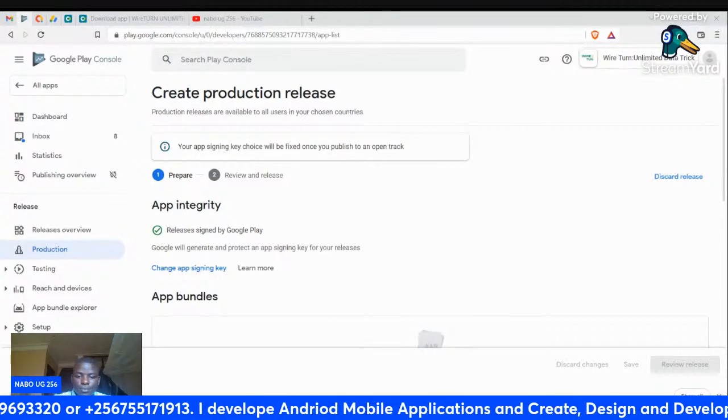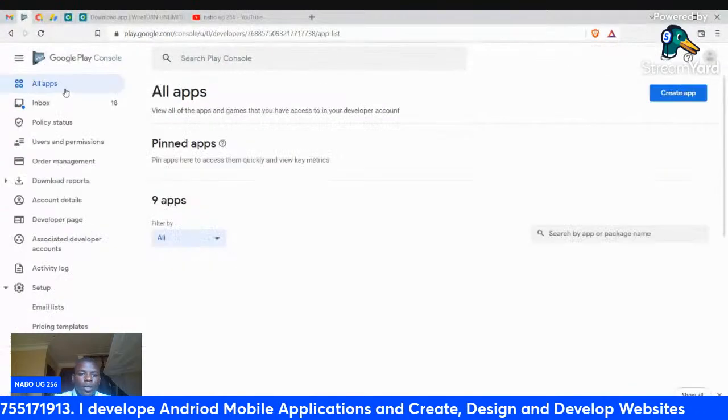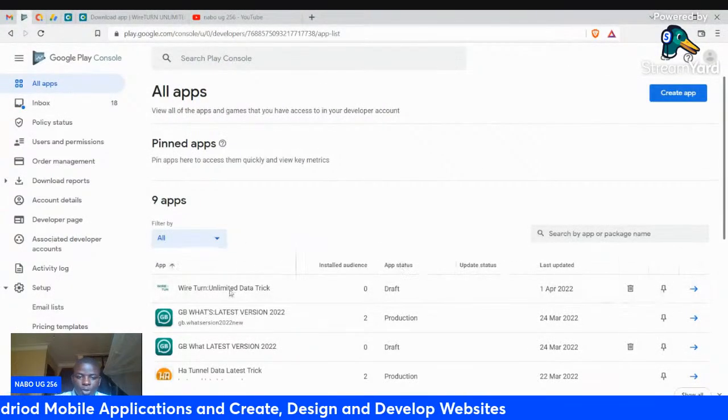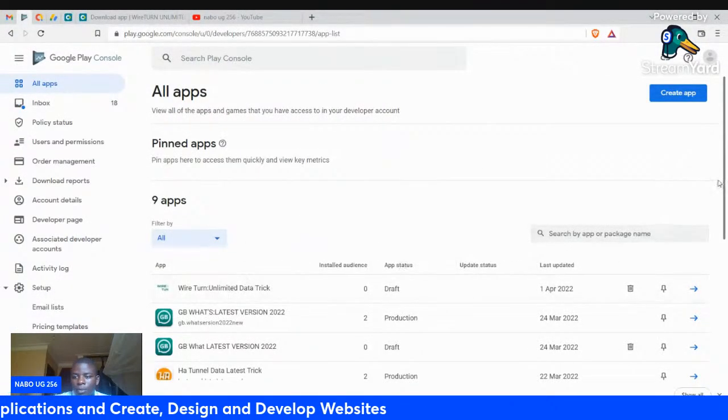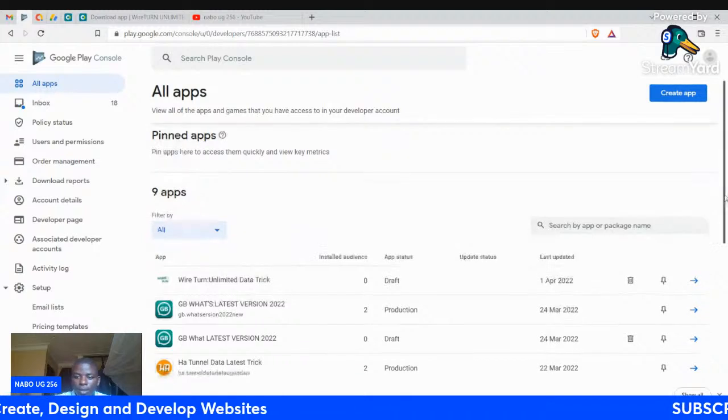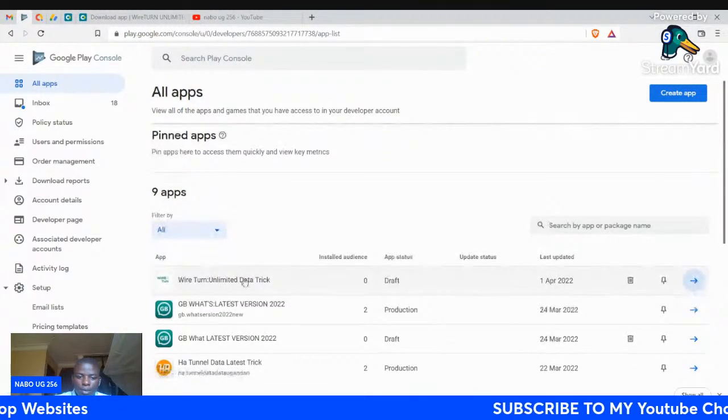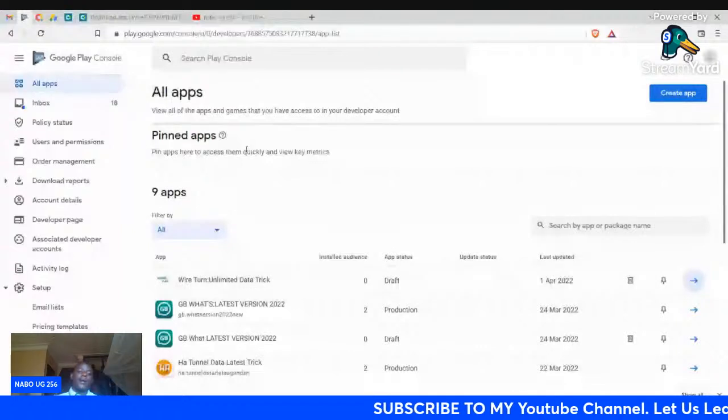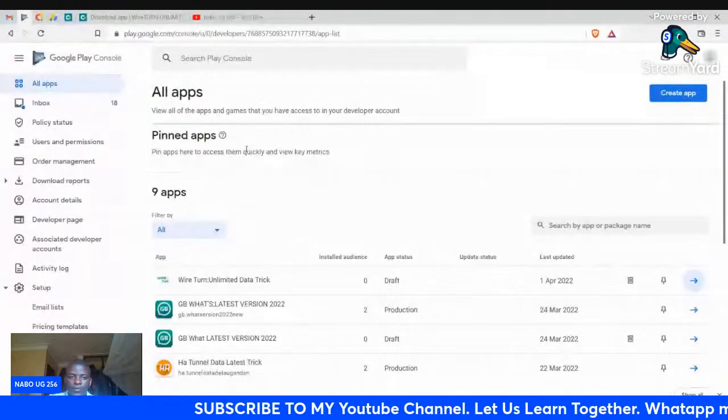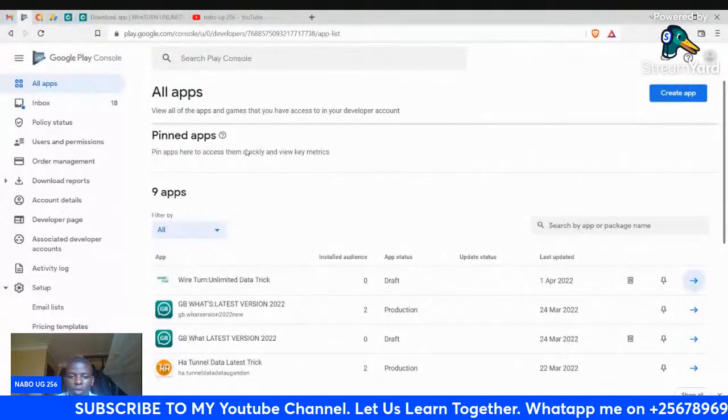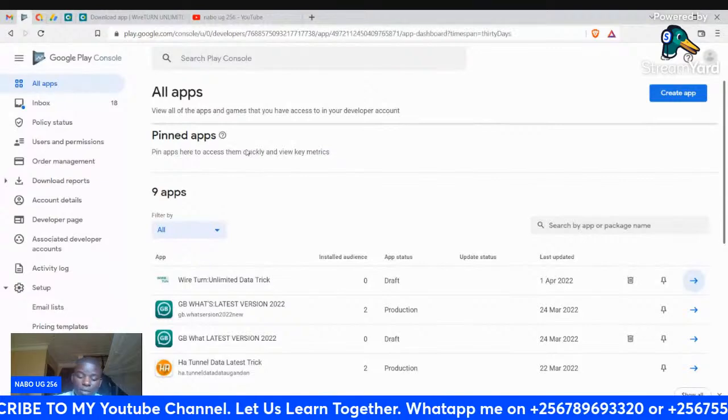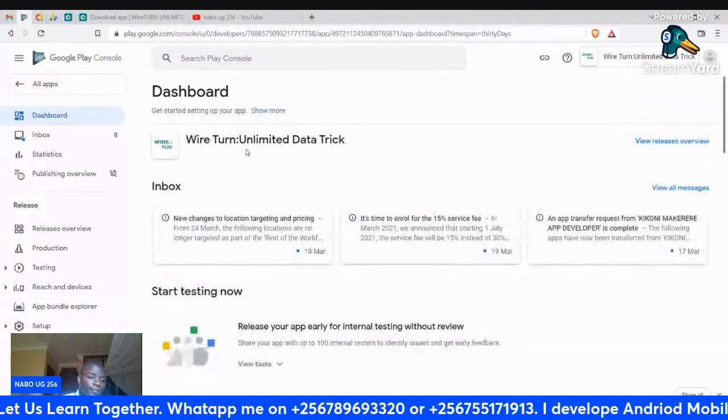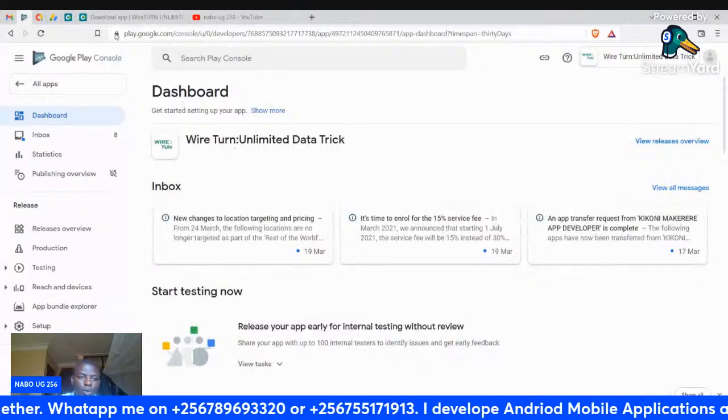Now going into our Google Console account. Come and select the application you want to upload the AAB file to. In this case, I want to upload my AAB file here. We made this app using App Creator 24, and now we are going to upload the AAB file we got from App Creator 24.